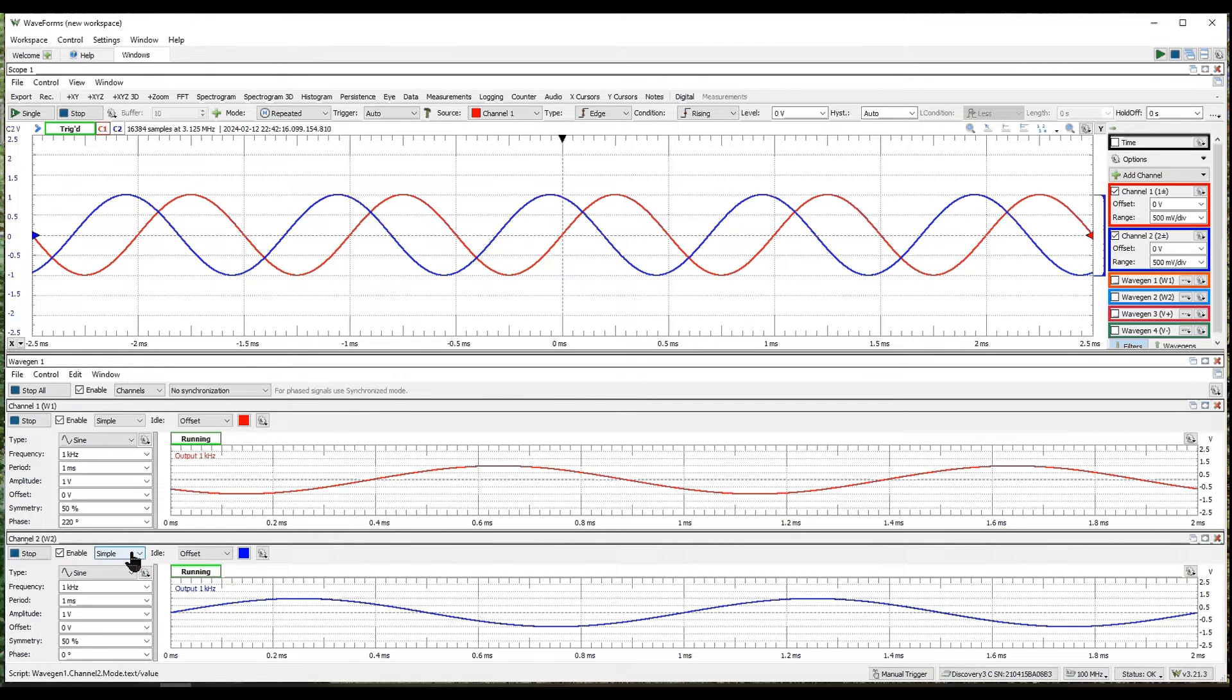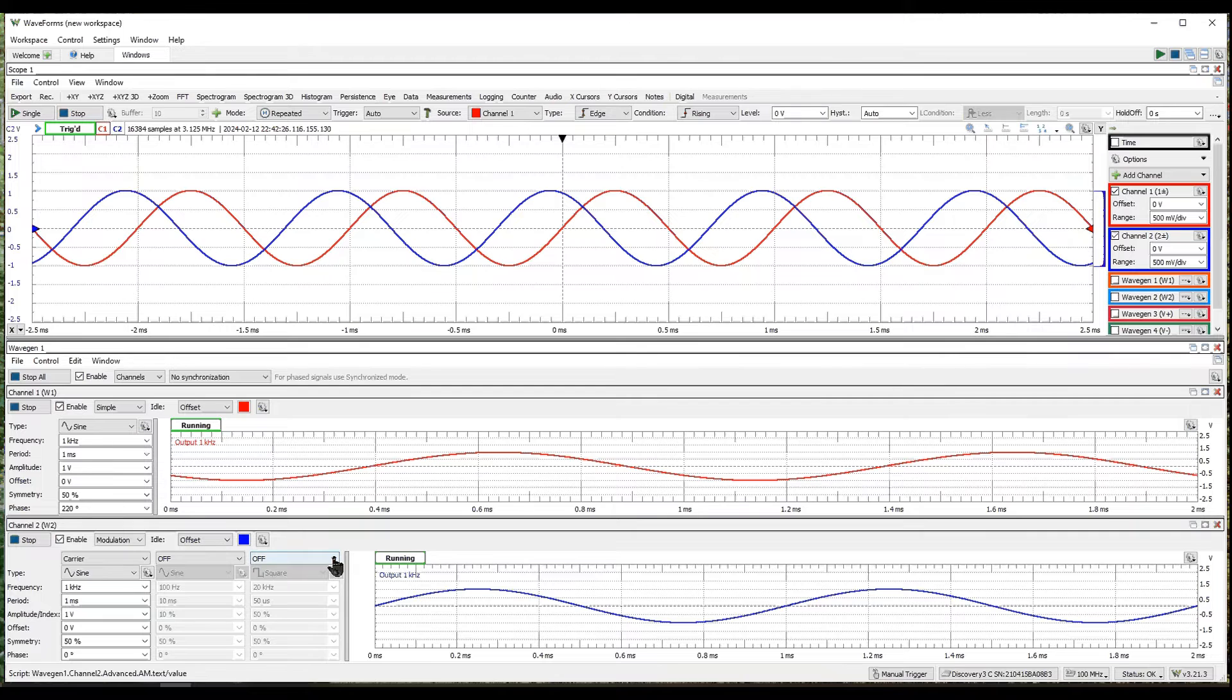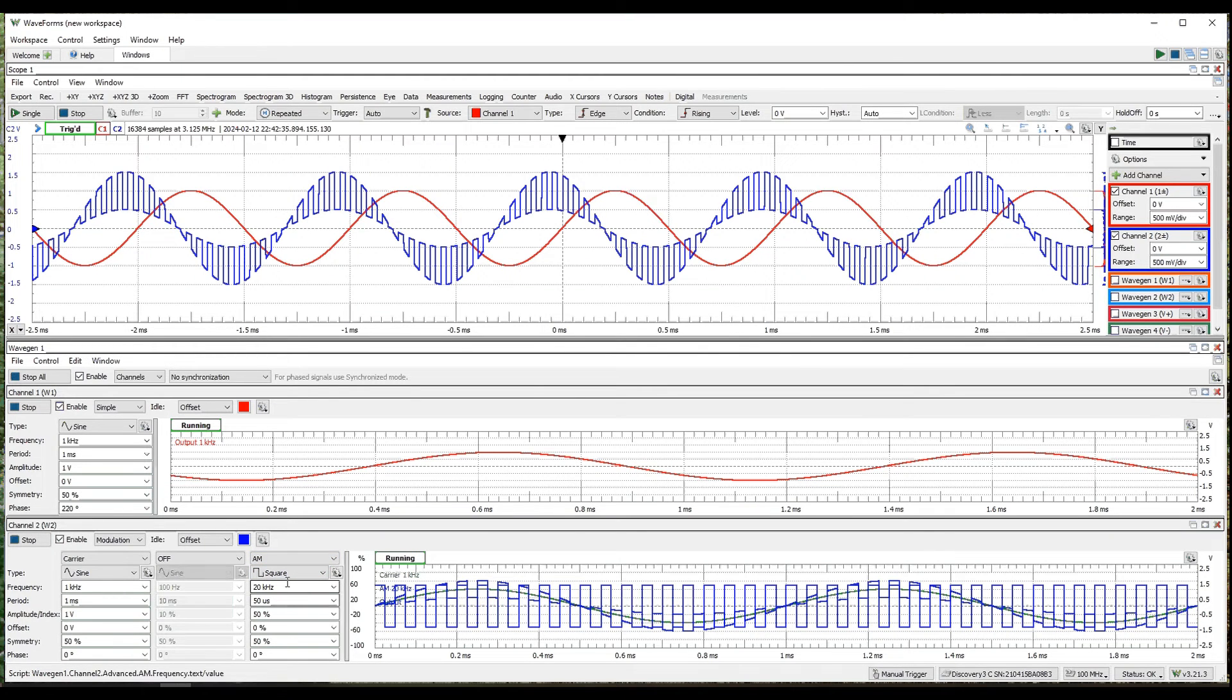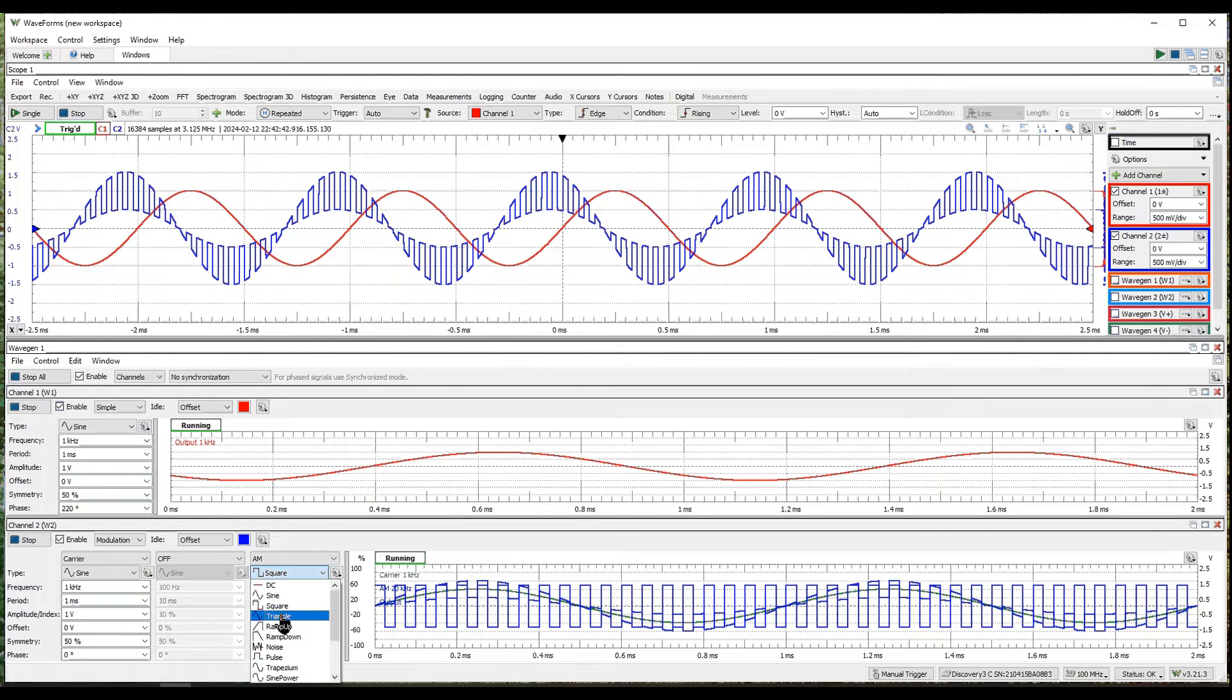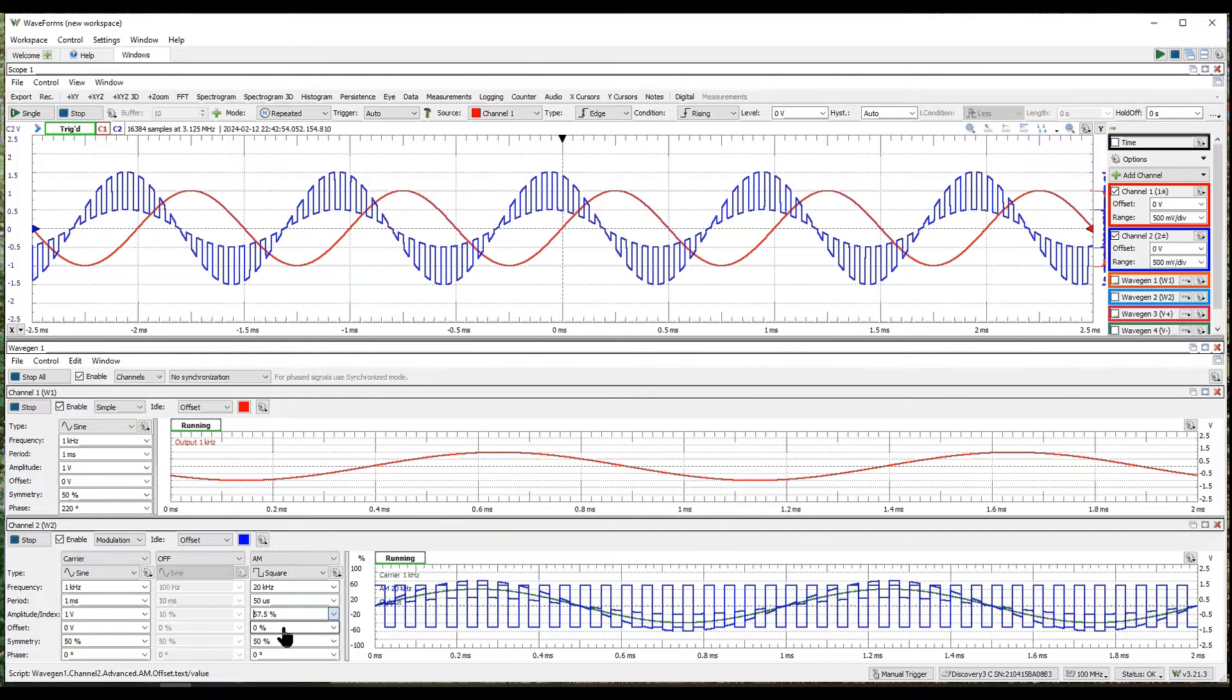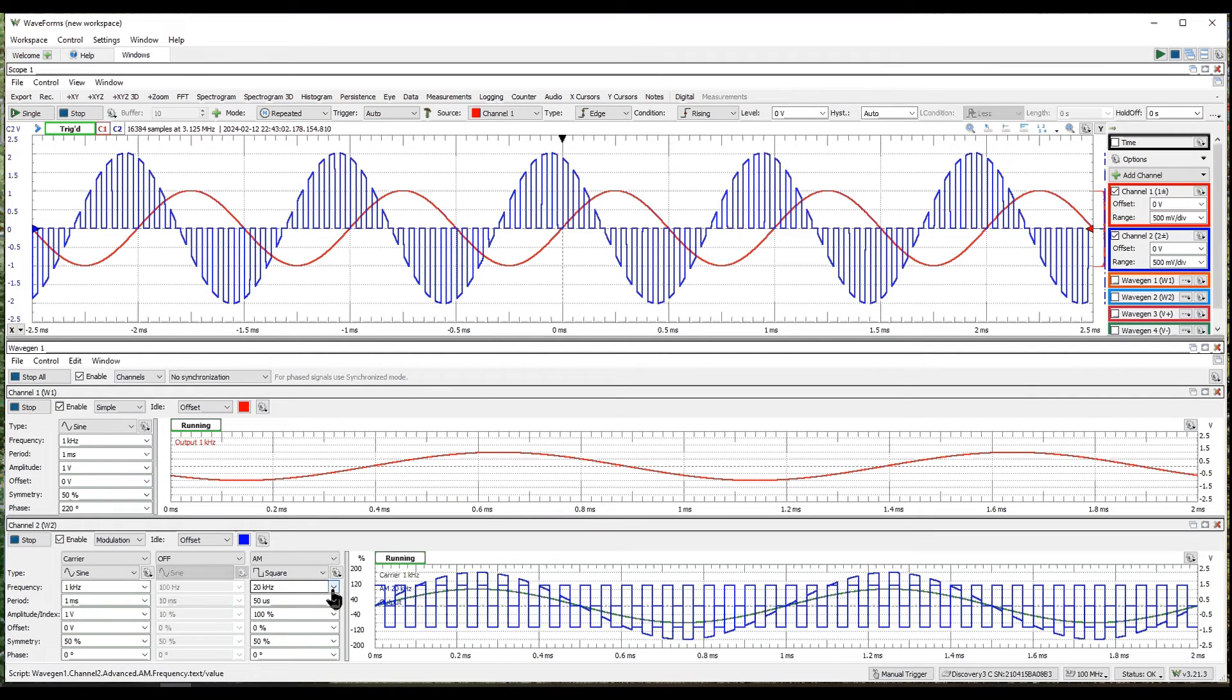Instead of a simple waveform down here, I'm going to go to modulation and I can select FM modulation or AM modulation and so on. So I'm going to select amplitude modulation and I've set it up with a square wave modulation. You can pick all kinds of different waveforms down here. Right now I'm going at 20 kilohertz square wave with 50% modulation. If I go to 100% you can see that the entire waveform is modulated, but I like the look of that 50 for now.